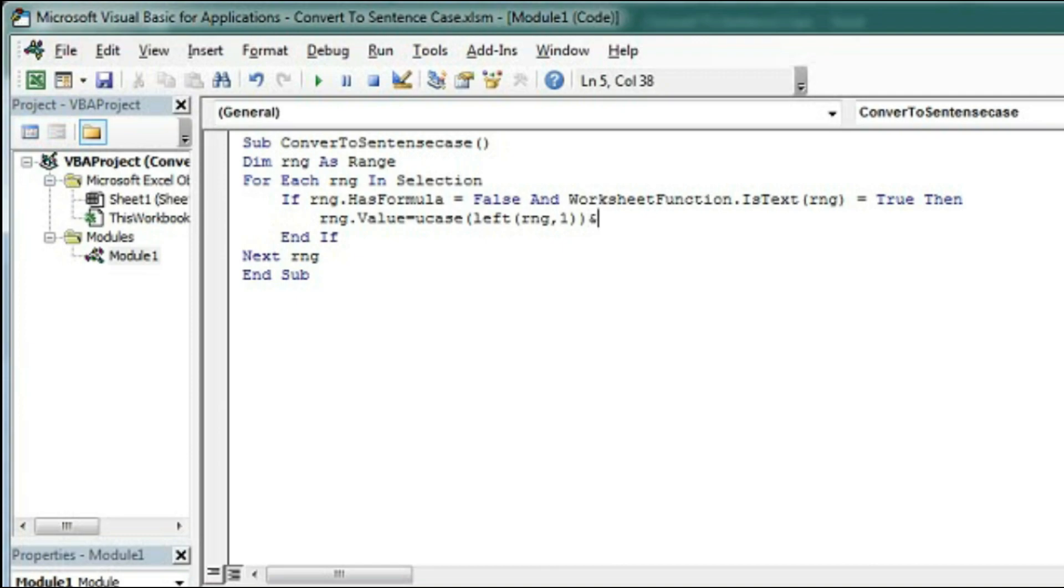So we have to take all the text except the leftmost. So we use here Right function.